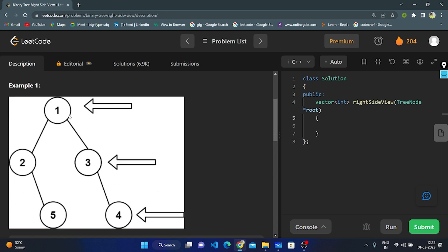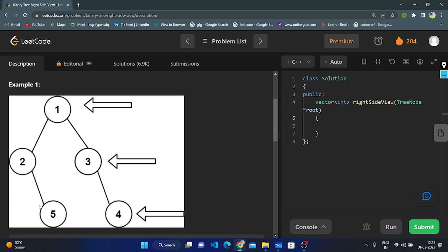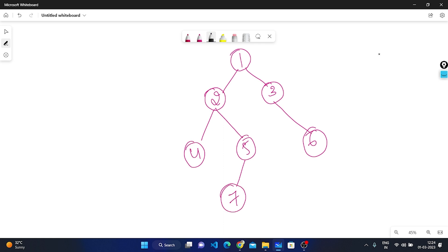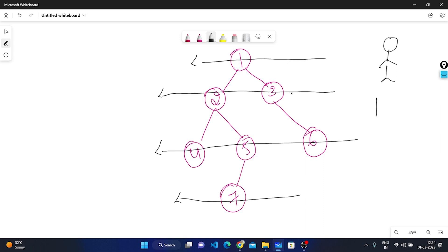In this example, level zero, level one, and level two. We need to return what is visible from the right side view. We can see one, three, and four — two is hidden by three, and five is hidden by four. Let's understand on the whiteboard how the right side view works. Standing at the right side, we can see one, then three (two is hidden), then six (five and four hidden), then seven. This is our output.